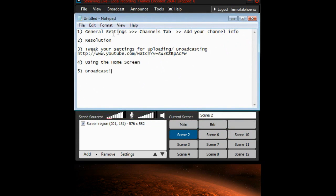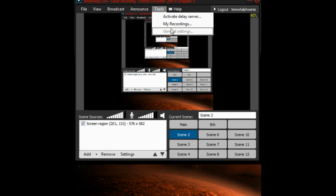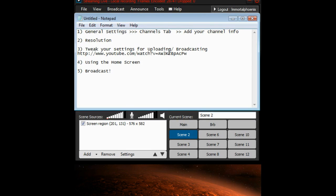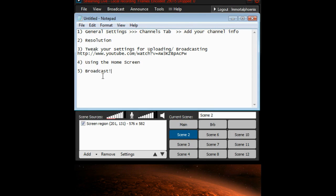That's basically it. Let's go through this again: Step one — go to General Settings, input your password and login so XSplit has permission to broadcast. Step two — set your resolution. Step three — tweak your settings for uploading and broadcasting by going to Tools and then General Settings. Then mess with your home screen as I showed you, and then just hit Broadcast. I hope this helped you guys, and I hope this helps Gold in his mission to broadcast on Justin TV or Twitch TV. Leave questions in the comments and I'll get to them as quickly as possible. Thanks for watching!